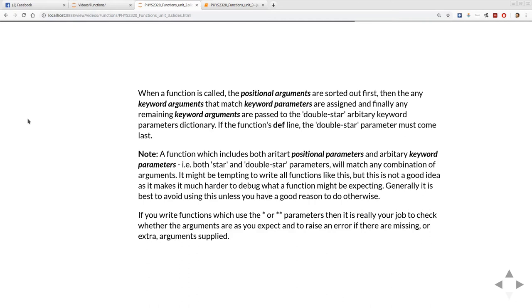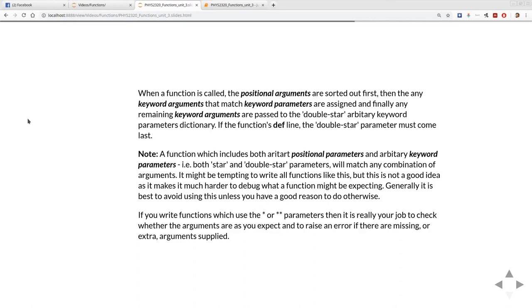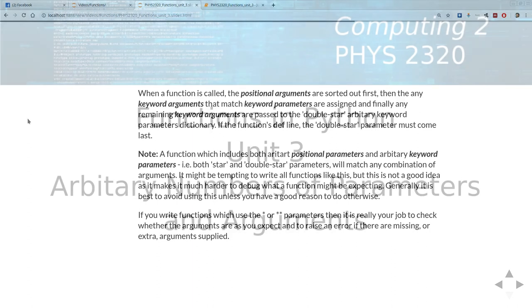The other thing you've got to be aware of is if you're using either the star or double star parameters, then it's up to you as the person writing the function to do all the legwork of making sure that the parameters are what you expect them to be, they've got the right number of parameters, the right names of parameters and to raise errors if anything in the call is not as you expect it to be supplied. So there's a bit of extra legwork. It can be convenient in some situations but it can also mean more work when you come to write the function and so generally speaking you only want to use arbitrary numbers of arguments when there's a really good reason to do so.